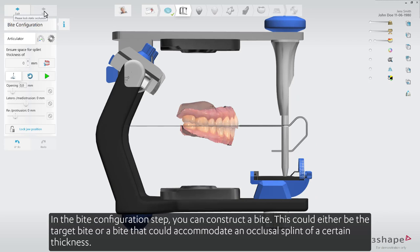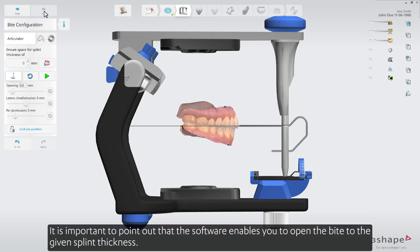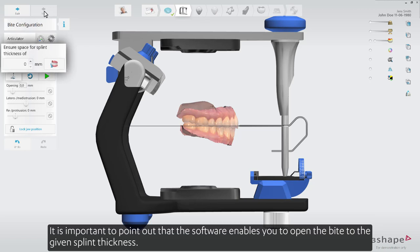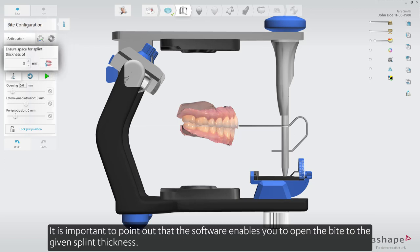In the bite configuration step you can construct a bite. This could either be the target bite or a bite that could accommodate an occlusal splint of a certain thickness. It's important to point out that the software enables you to open the bite to the given splint thickness.